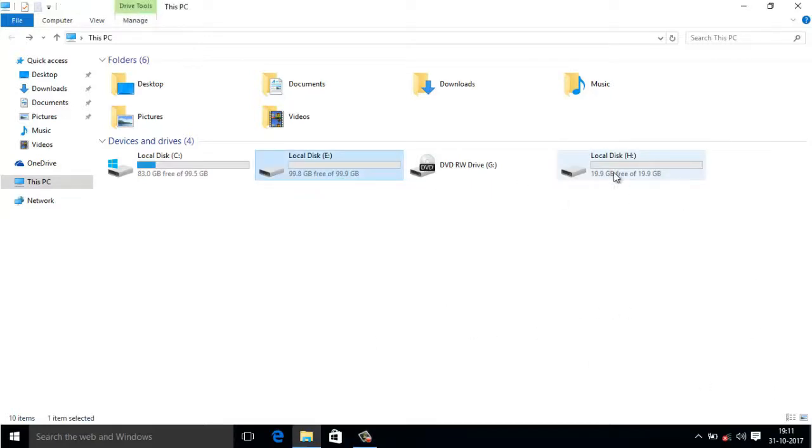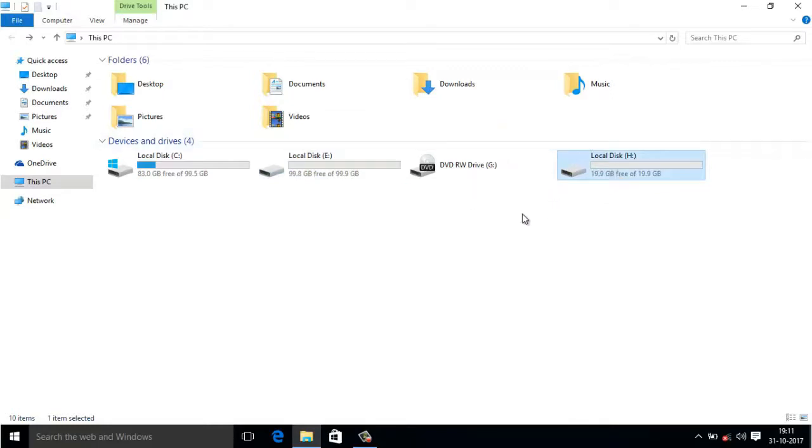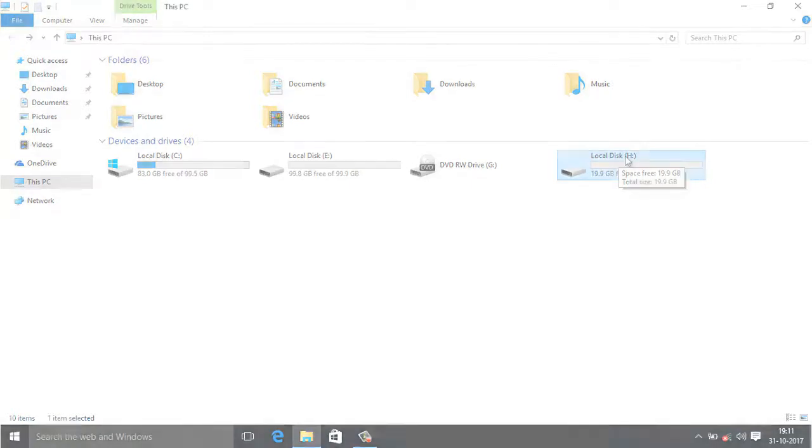In this, D drive is missing and I want to assign this drive letter H to D. So how to do this? Without any further delay, let's find out.